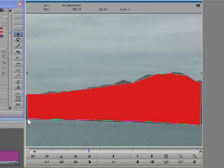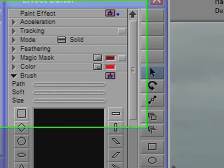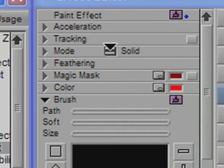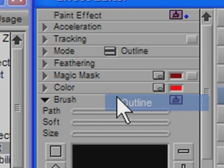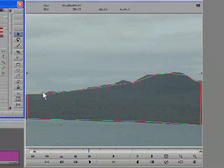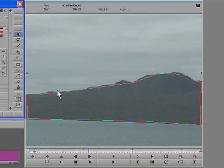Once the shape is complete, I can use the reshape tool to fine tune it. But before we start fine tuning the shape, we need to see clearly where the edge of the shape is relative to the island. To do this, I will select outline from the fast menu. This will place a thin outline around the shape and make the edge of the island a lot easier to see.